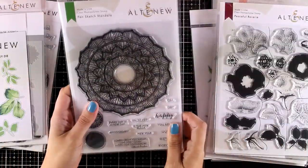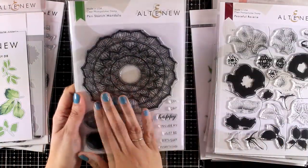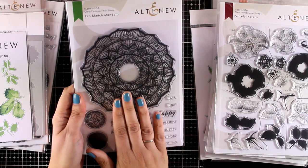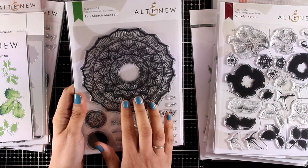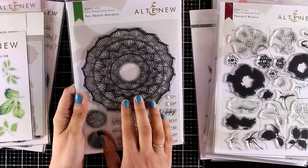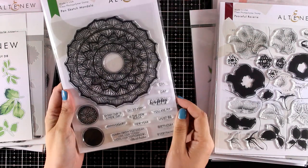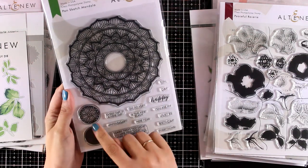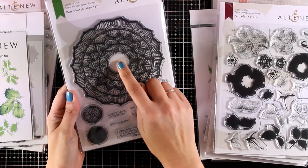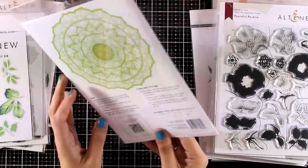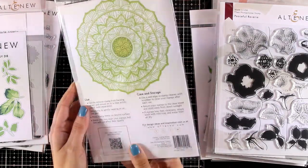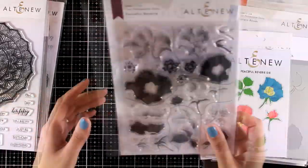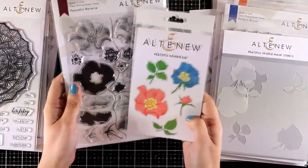This is the Pen Sketch Mandala. It gives you this gorgeous design and comes with two little circles that you can mix and match at the center of the main design. It also comes with lots of sentiments you can mix and match. There are so many techniques to use with a big stamp like this one to create beautiful and colorful designs.